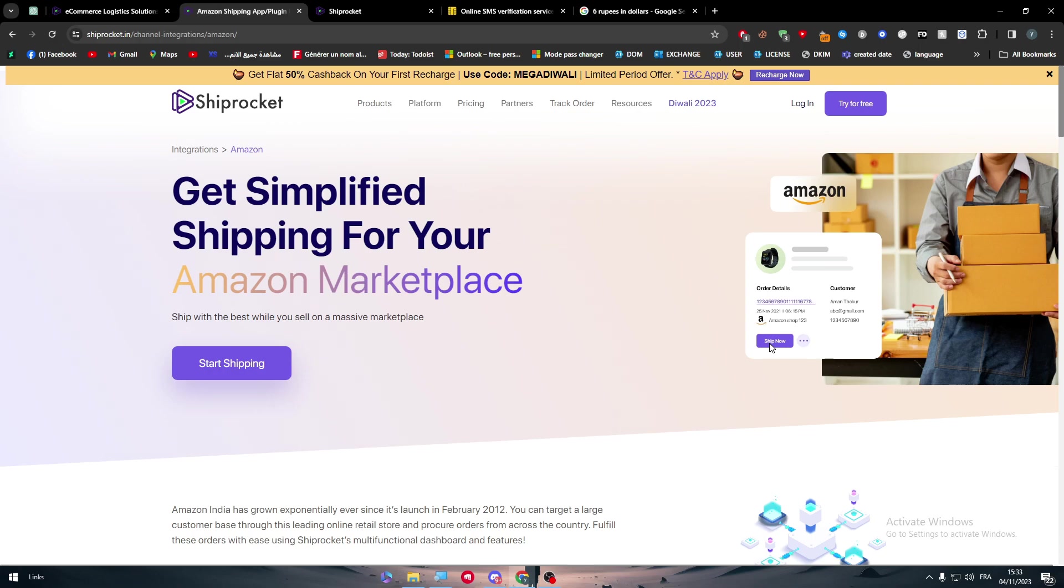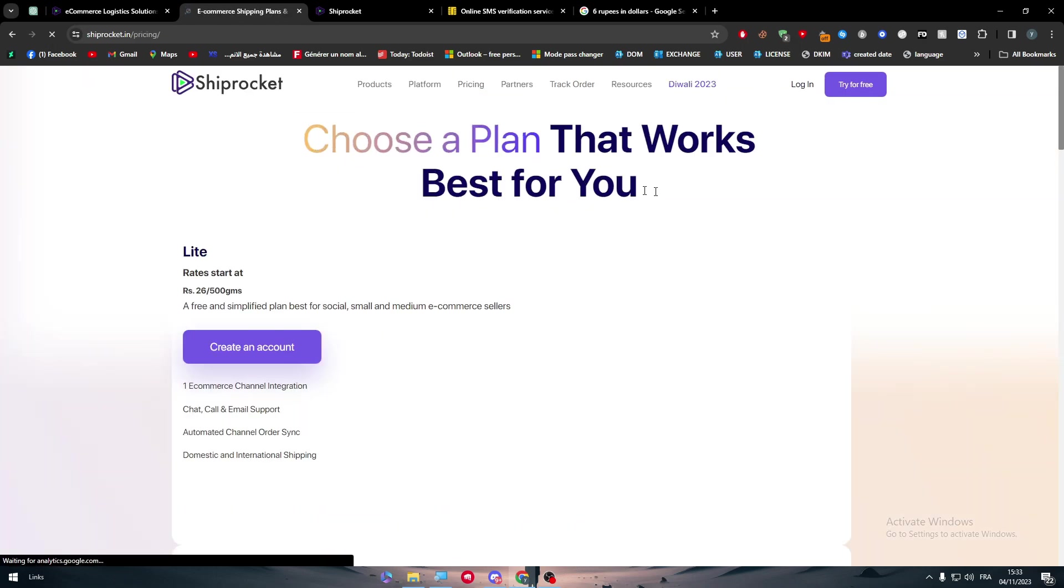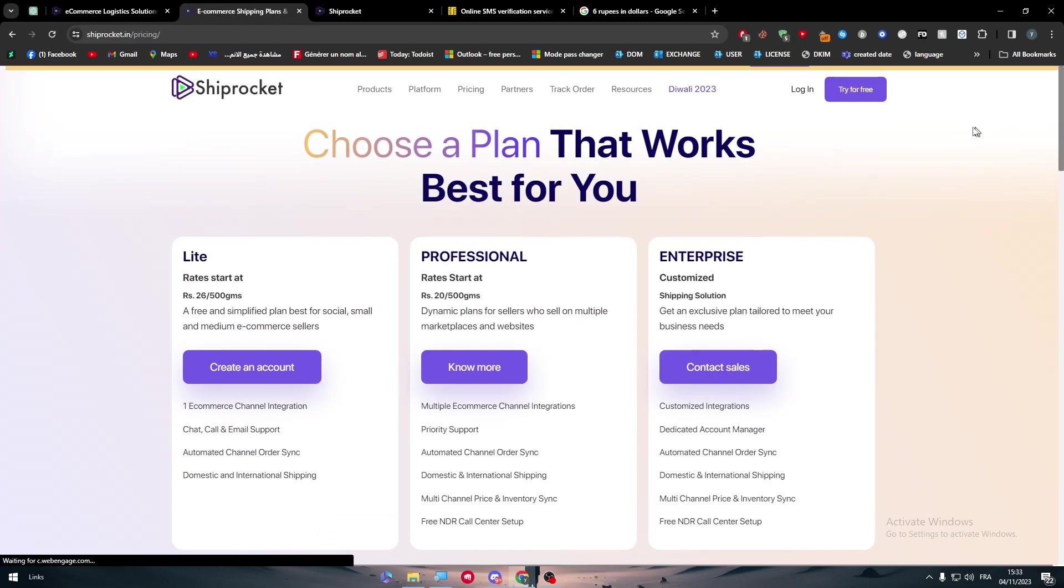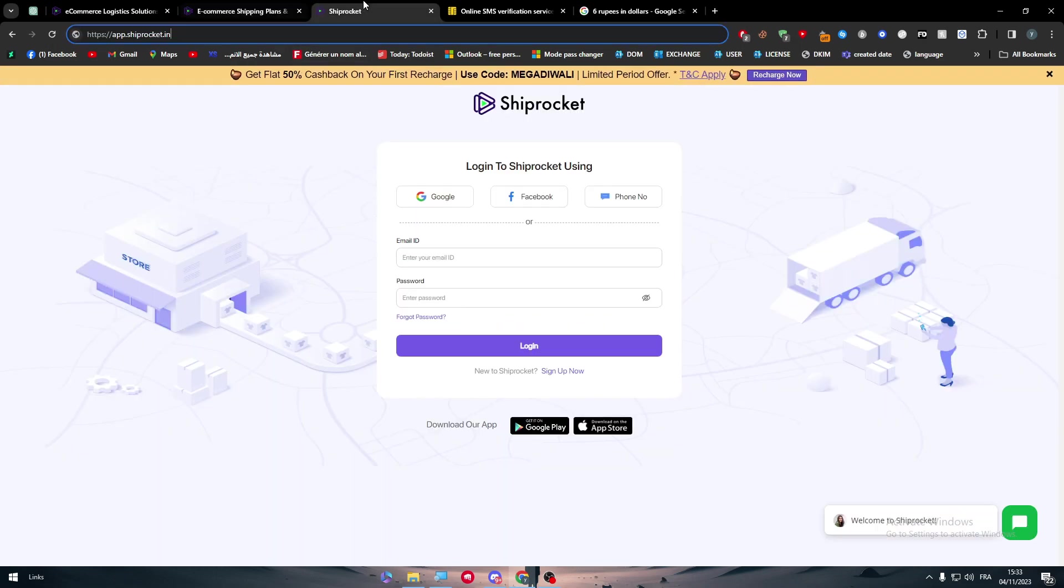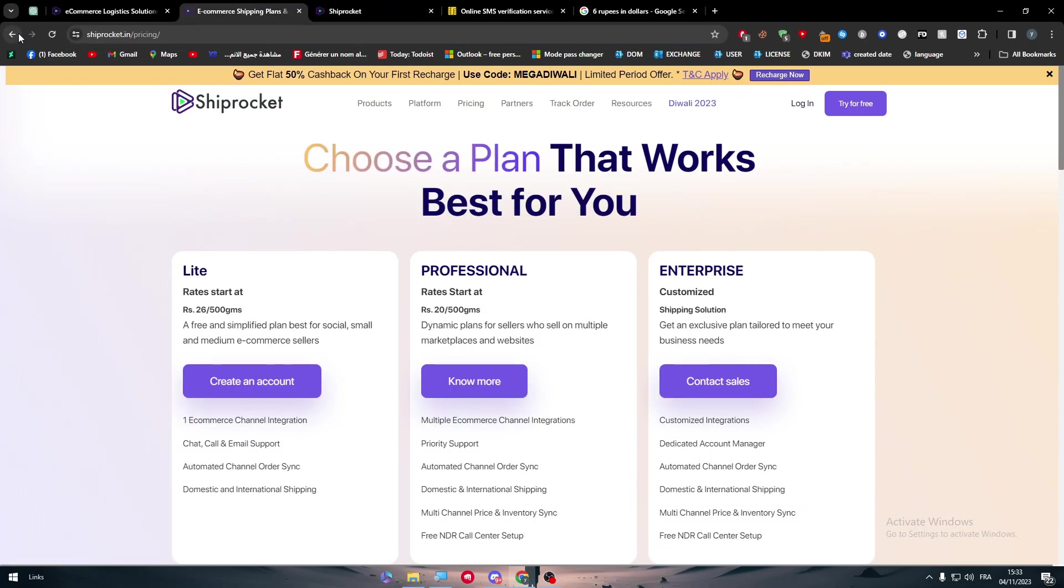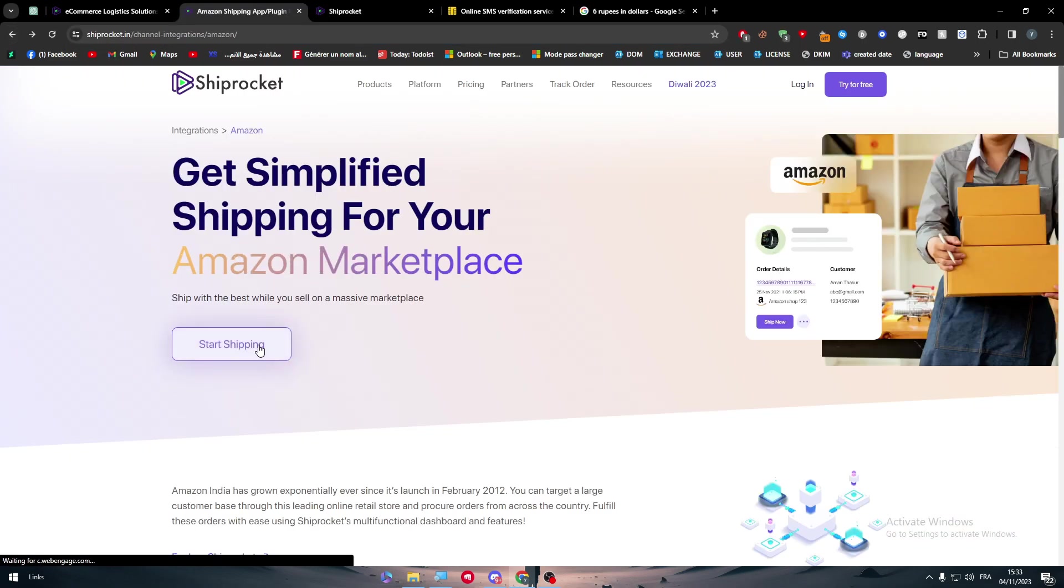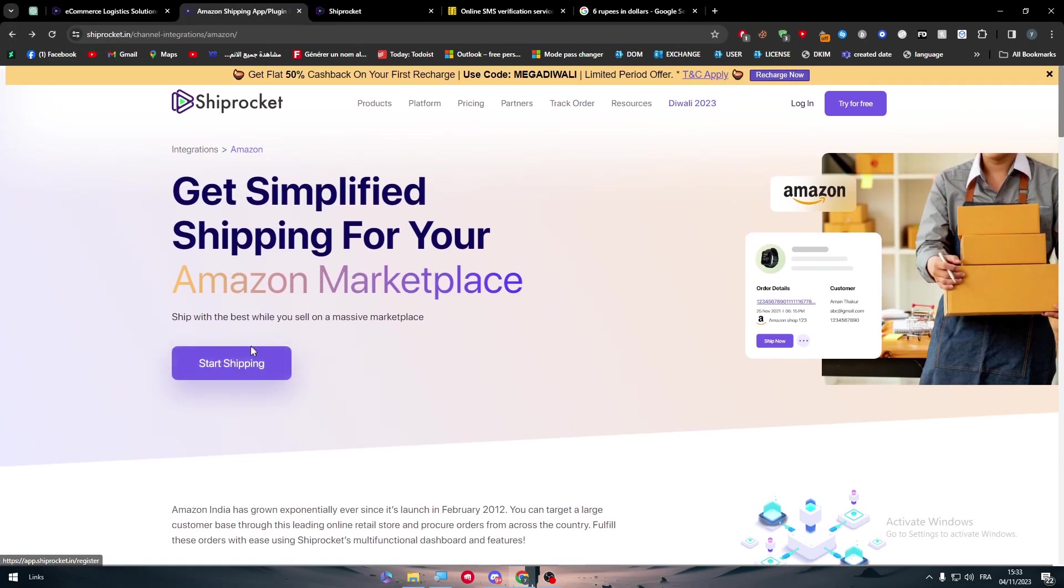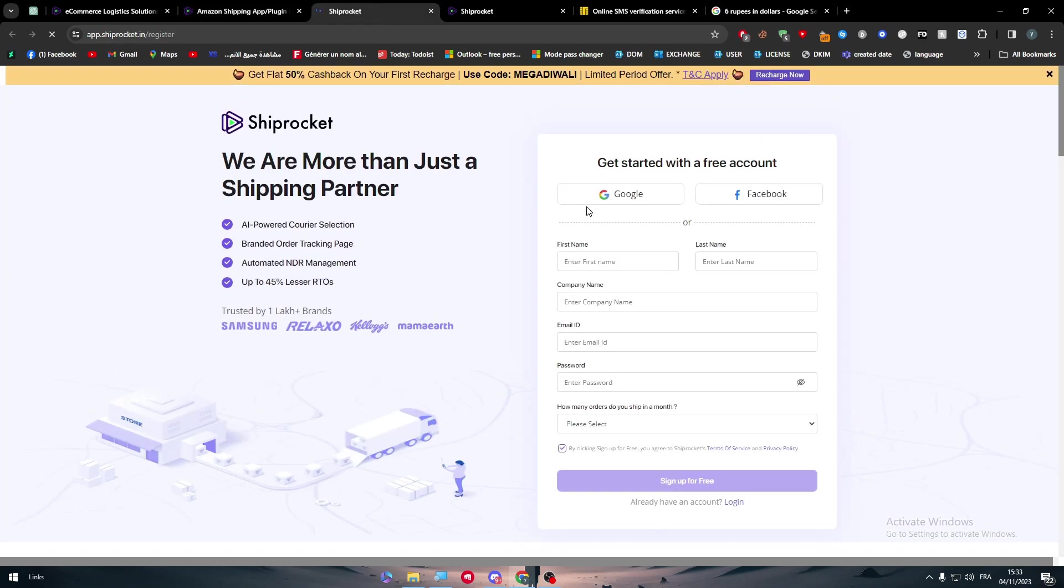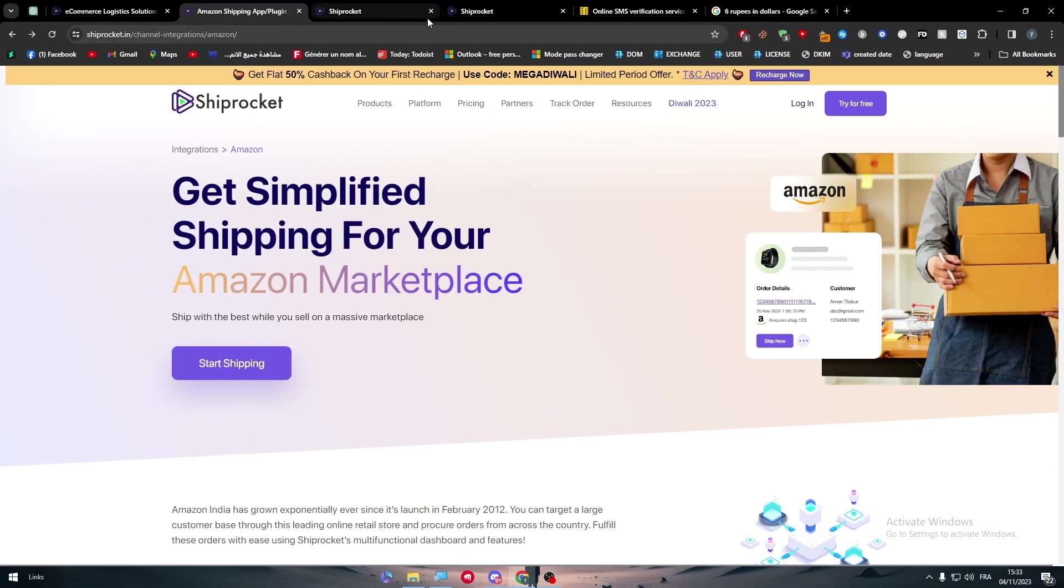For the pricing of the platform and how you can connect it, let me show you. Just click on 'Start Shipping' like that, and then yeah, you have to create an account or connect your account and you'll be ready to go.